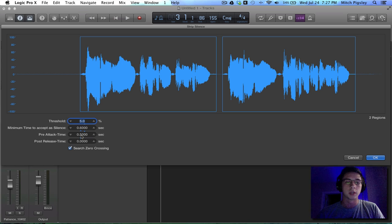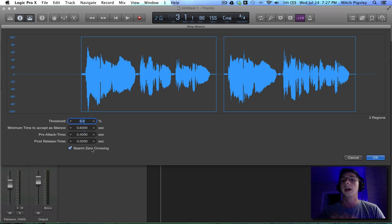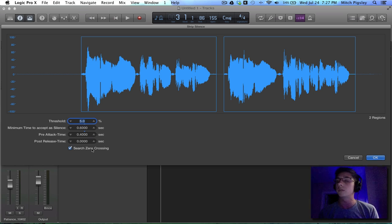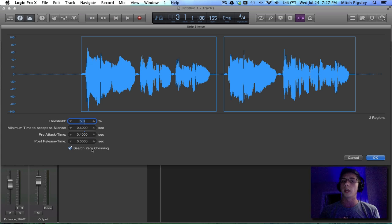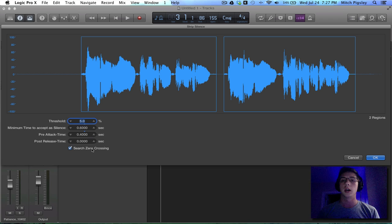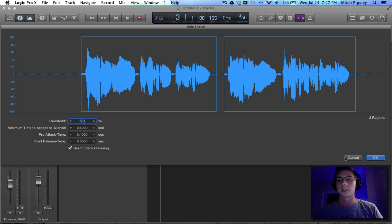So let's just drop this back down to the settings that I had. And let's hit accept. Actually, first, zero crossing. Zero crossing just makes it so that we are not ever going to be cutting these regions at places where it's going to clip or it's going to sound like there's a pop or snap when it cuts. So make sure to always have this zero crossing checked.